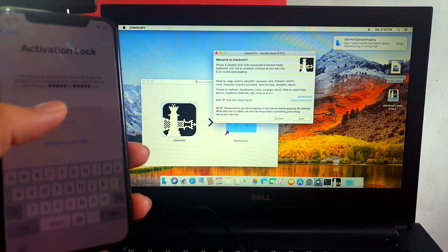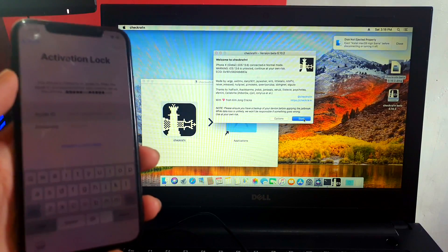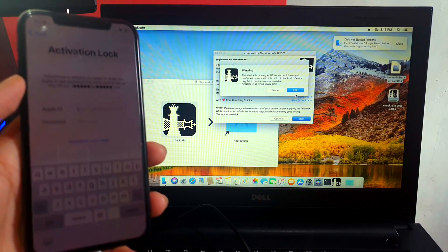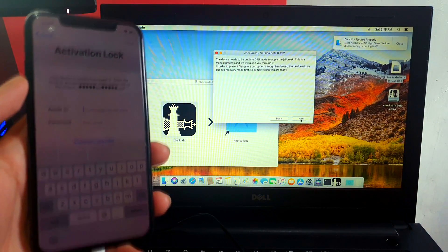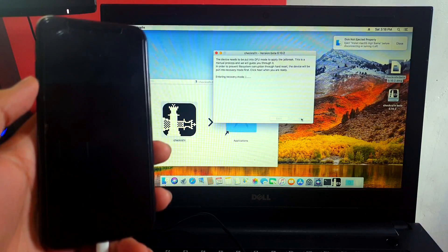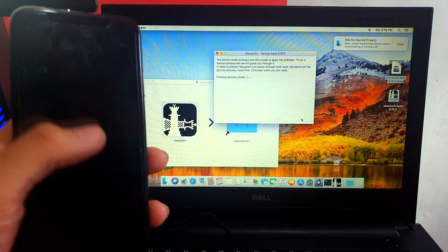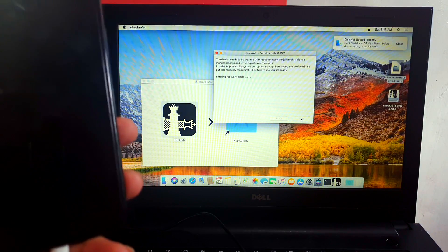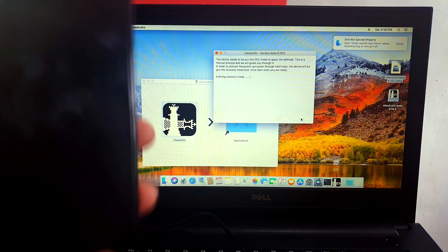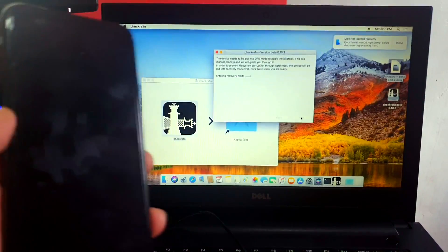So we can go ahead and enter into recovery mode. Click OK when you see that warning and just enter recovery mode. Wait for it to enter recovery mode.